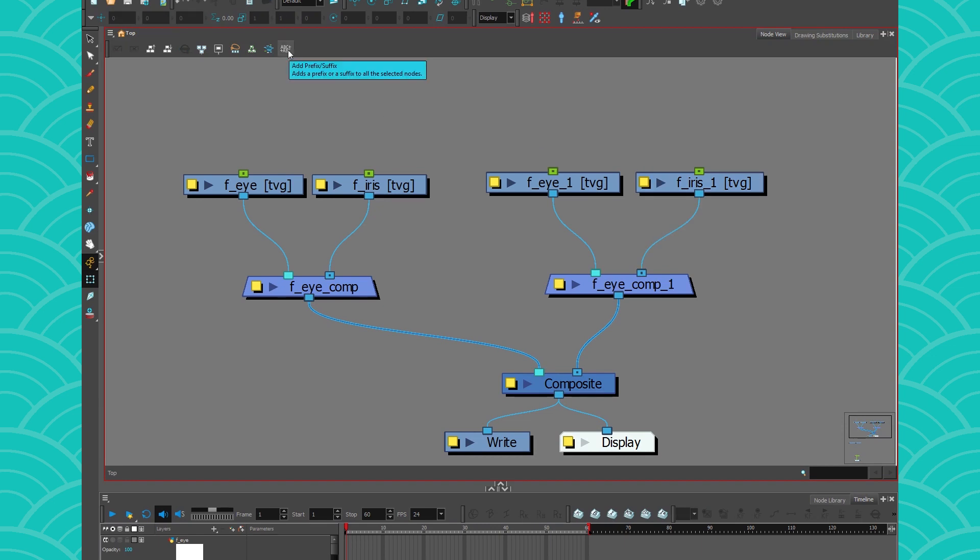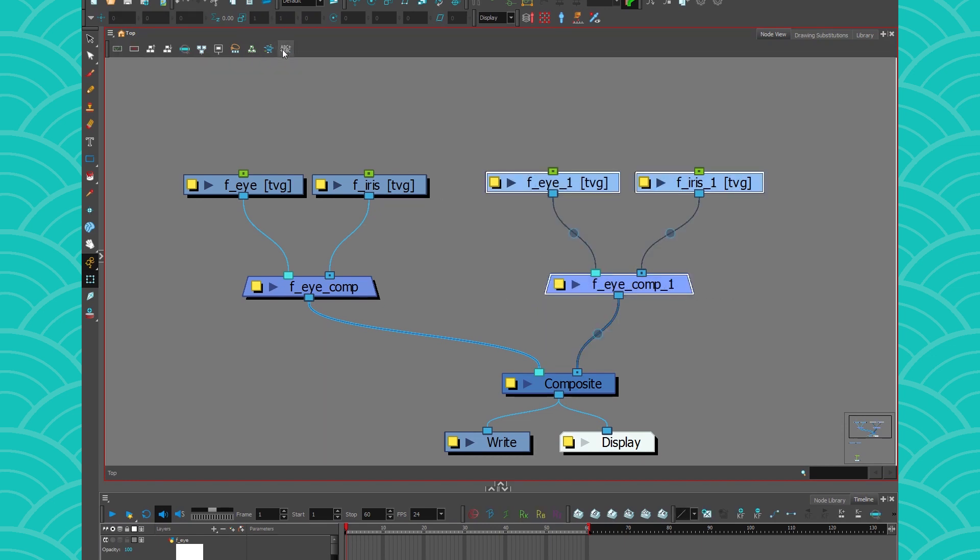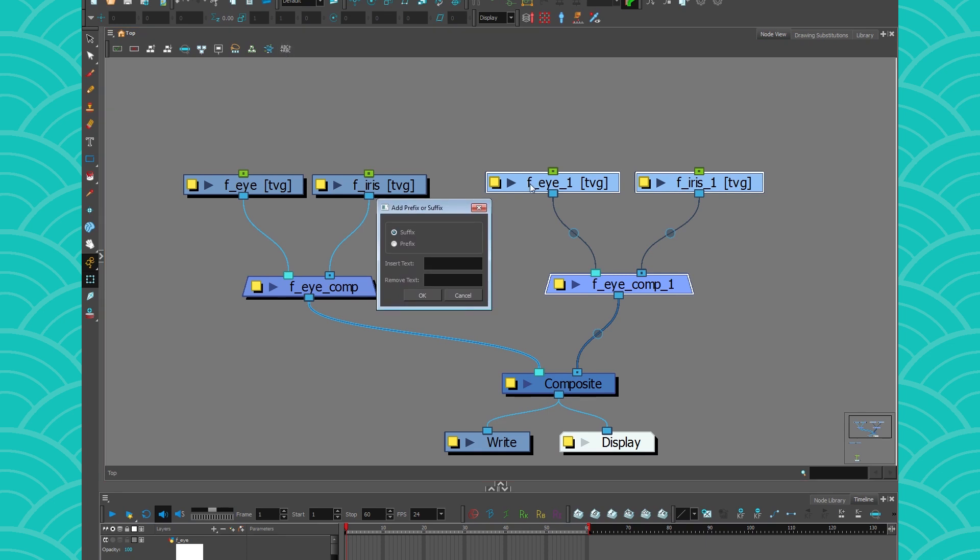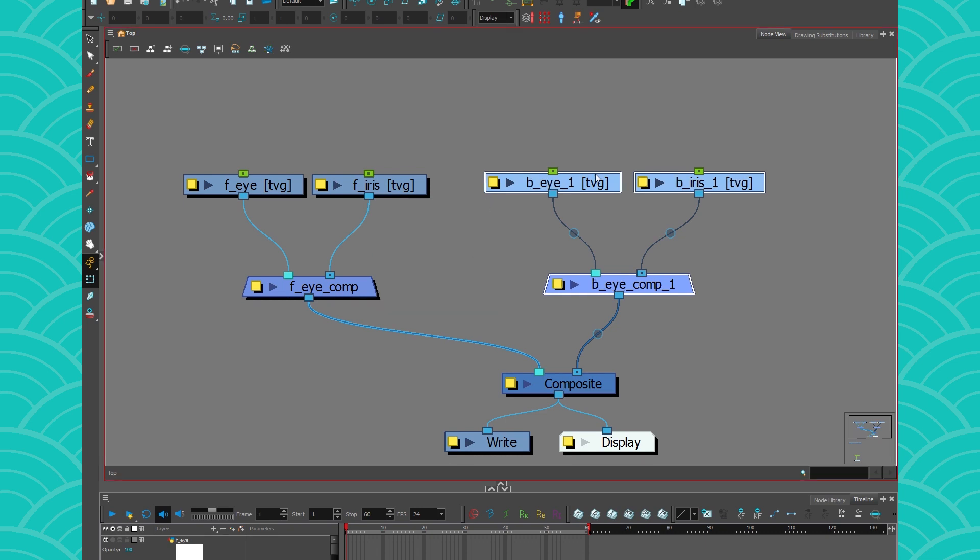So we're going to use a tool that a lot of people don't really know exists. And it's the add prefix suffix little tool. I'm going to select my layers, go in that little tool here. And I want to change the F to a B. So I'm going to go into prefix. I will remove the F underscore and I will insert instead B underscore.